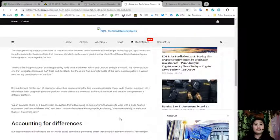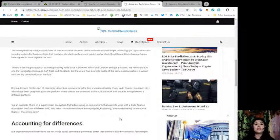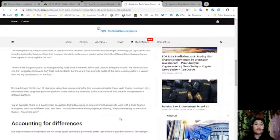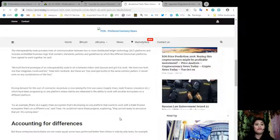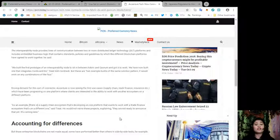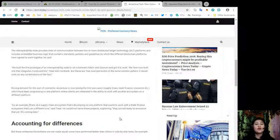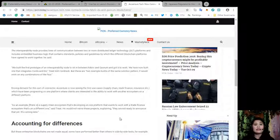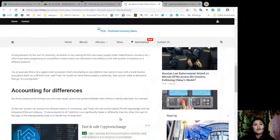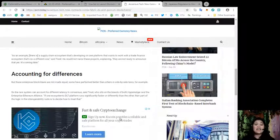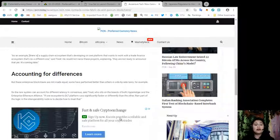Driving demand for this sort of connector, Accenture is now seeing the first use cases which are supply chain, trade finance, and insurance, which have been progressing on one platform where clients are interested in the ability to work with another ecosystem in a different platform. Quote: As an example, there is a supply chain ecosystem that's developing on one platform that wants to work with a trade finance ecosystem that's on a different one, said Treat. He said that he would not name these projects as they are not ready to announce that yet. But these enterprise blockchains are not made equal - some may have performed better than others in side-by-side tests.